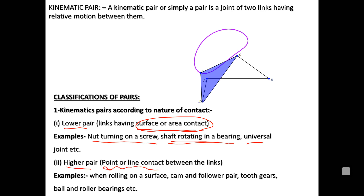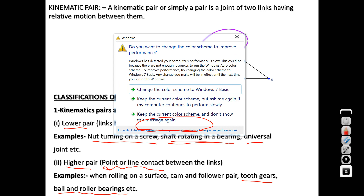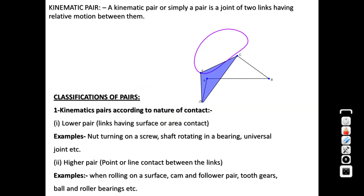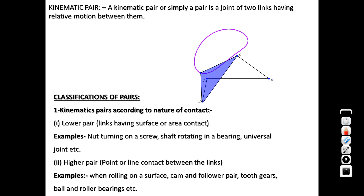A higher pair has point or line contact. All gears are examples of higher pairs since they have point or line contact. Ball bearings and roller bearings are also higher pairs, because the contact between the rolling elements and the races is point or line contact. This classification — lower pair versus higher pair — depends on the nature of contact.